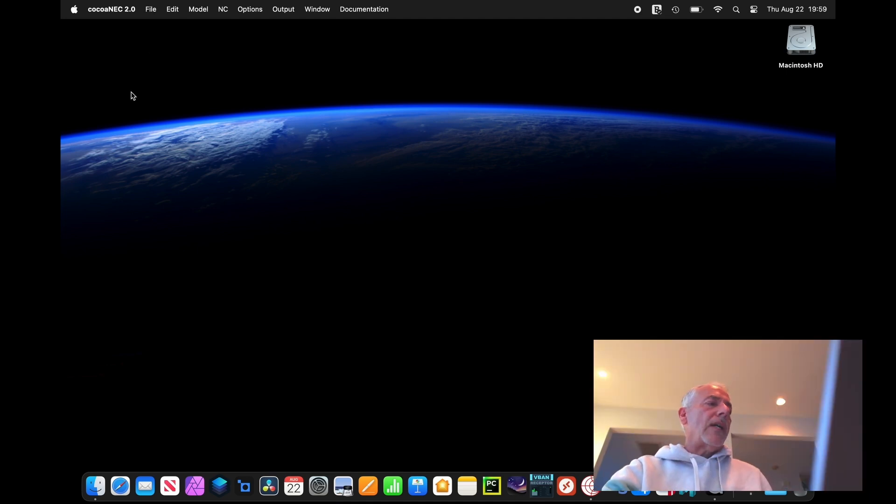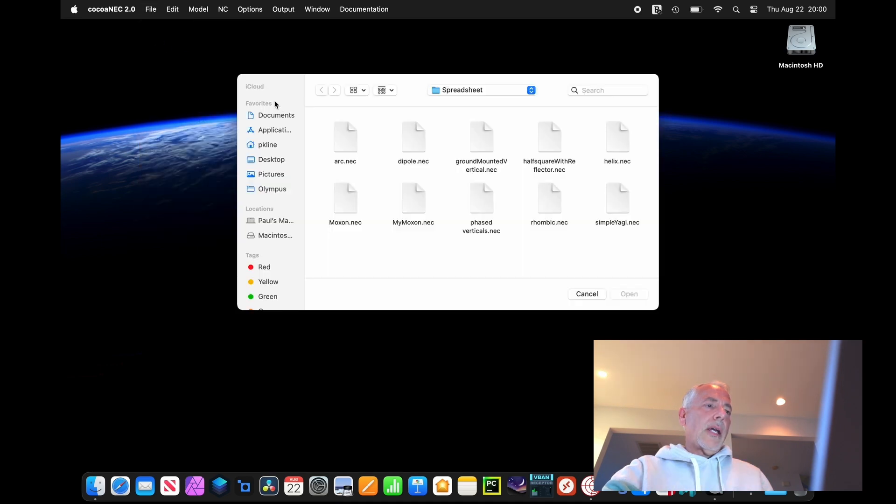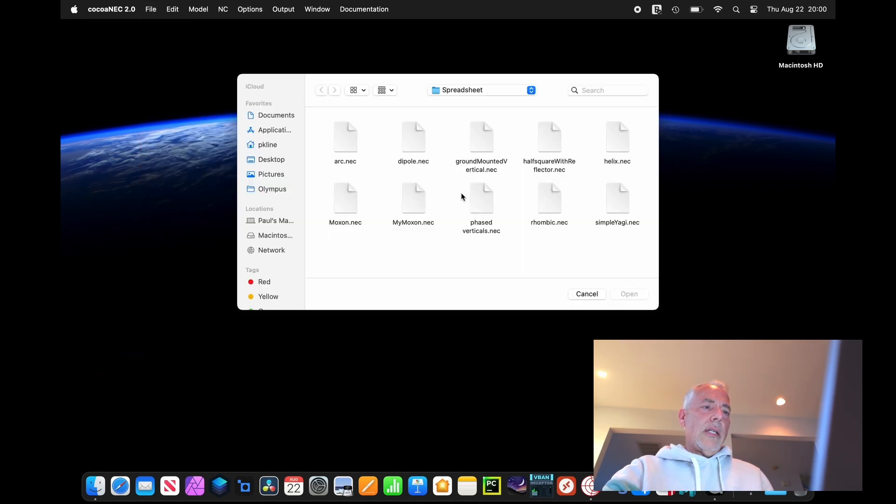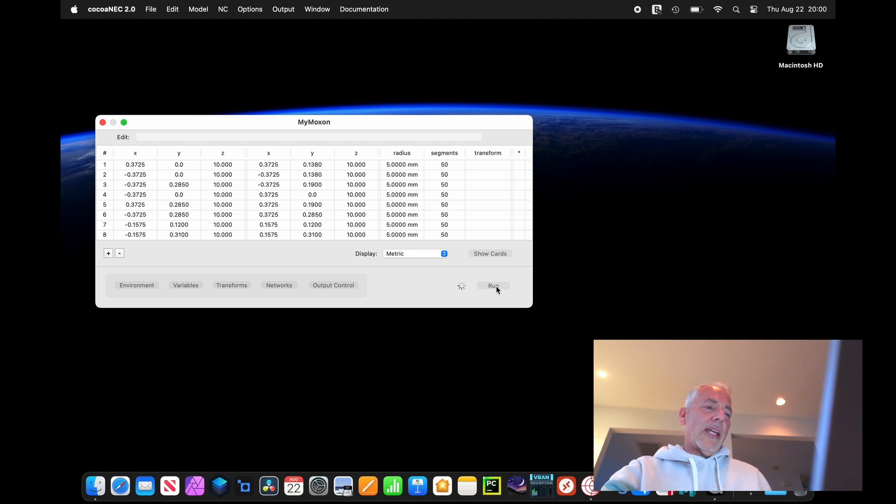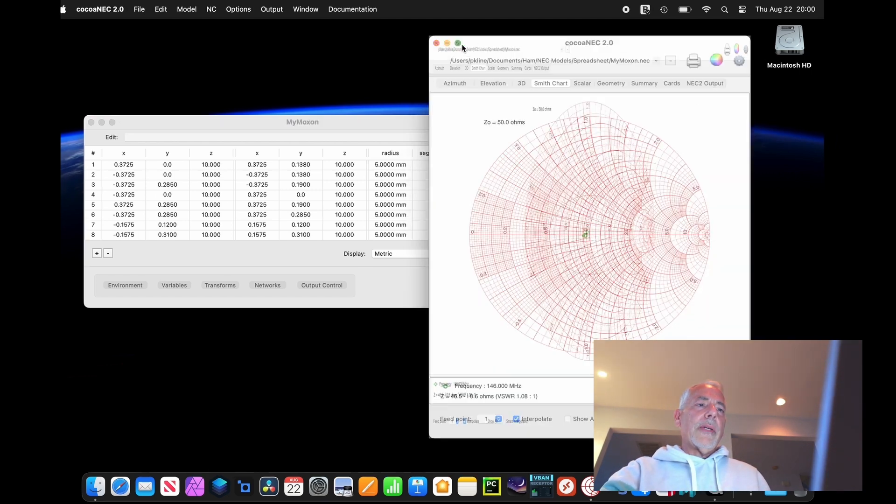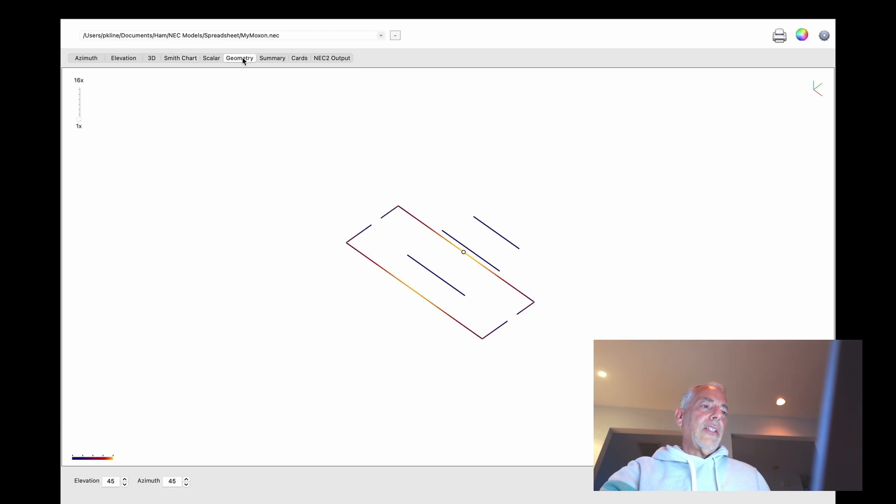Alright, so we opened COCO NEC 2.0. I'm going to open up my design. It's called mymoxon.nec, and I'm going to run it. And I will show you the exact dimensions in a bit, but I want to start with the geometry. So this is what it looks like.